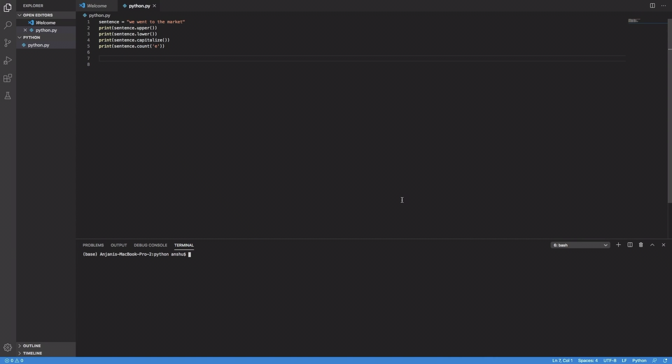Okay, so over here I've taken a sentence, we went to the market, and then I have used different functions like upper, lower, capitalize, count, and now I'm going to demonstrate them to you, so let me just run the code first of all.